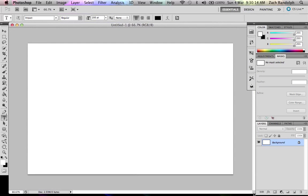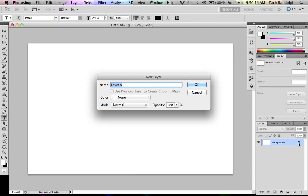Now what you're going to do is double click this lock and click OK.